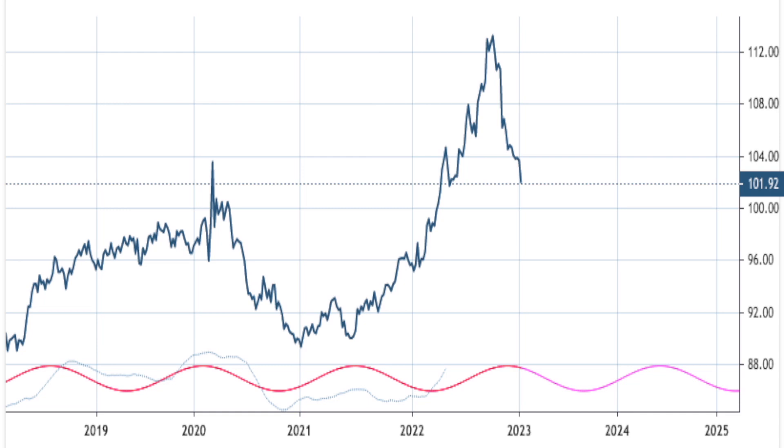Hey guys, today is January the 15th of 2023, and I want to do a quick update on the dollar.